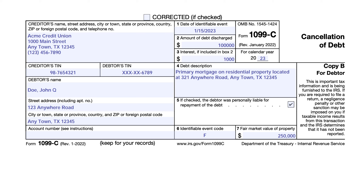There are certain exceptions, like bankruptcy and insolvency, based on the conditions. There are also exceptions based on the type of debt being discharged. For example, under the current tax law, student loan debt discharge is not a taxable event through the end of 2025. Under the current tax code, unless it's otherwise changed, student loan debt discharge would become taxable income in tax years 2026 and later.